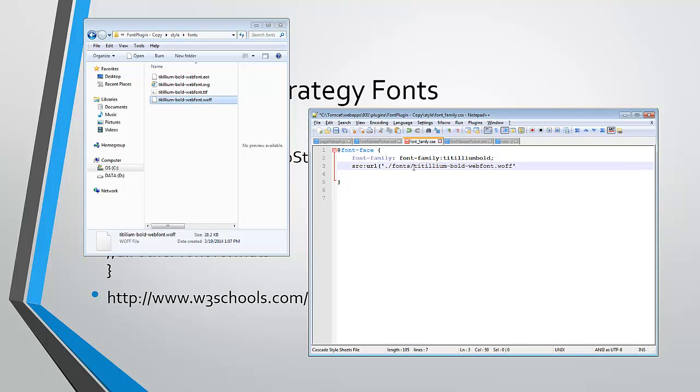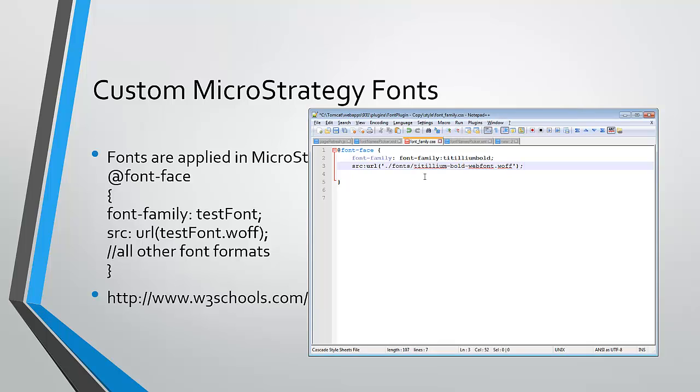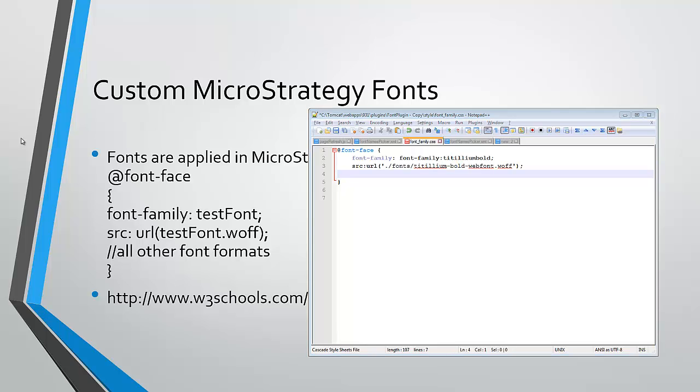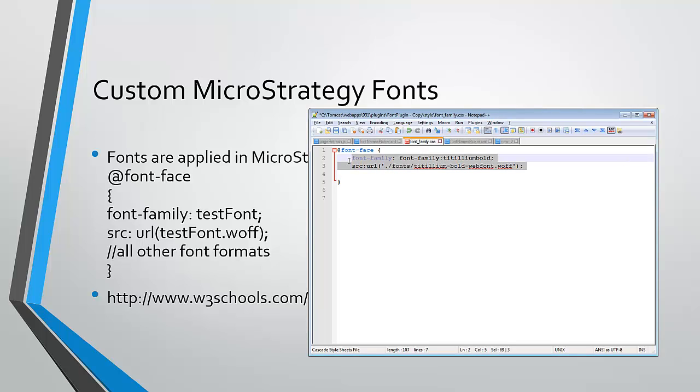So this is now a single font format that we have added to our font-face. We also need to add some additional formats. And I'm actually just going to copy and paste those from another demo that I have.